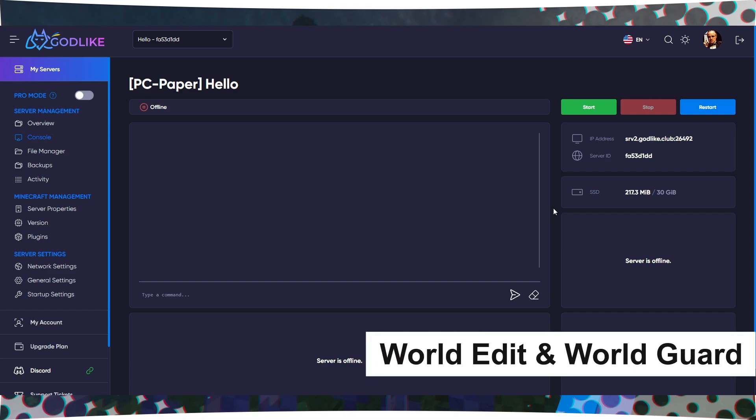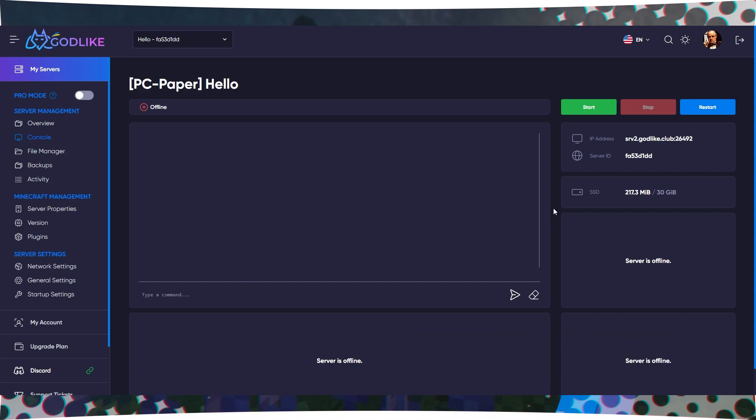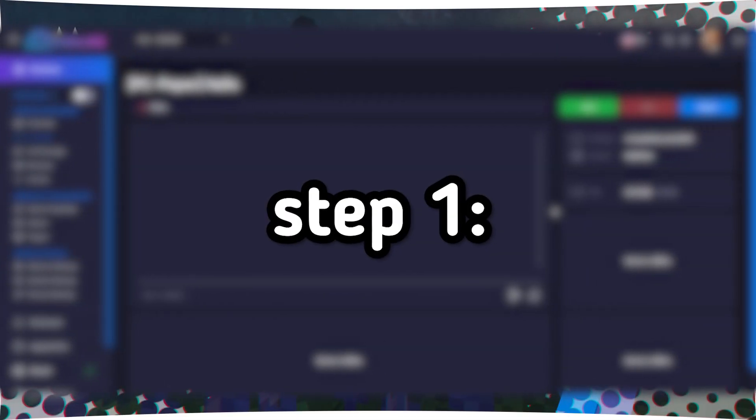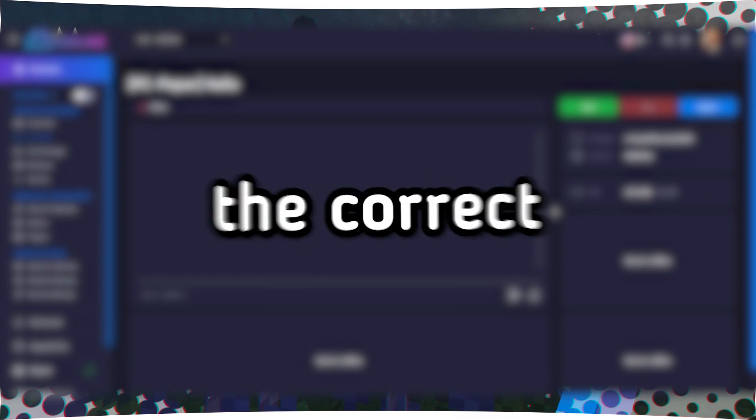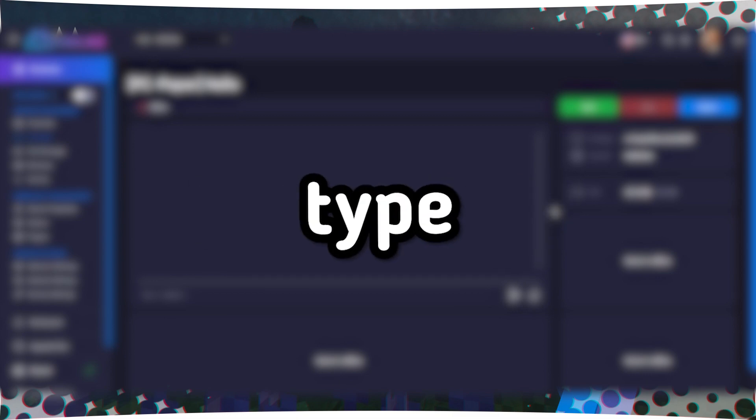How to install and configure the WorldEdit and WorldGuard plugins. Step 1: Installing the correct server type.